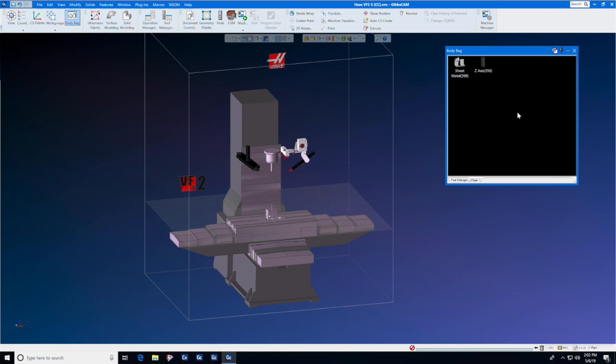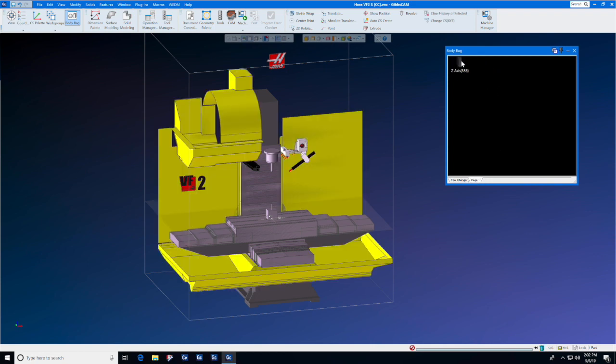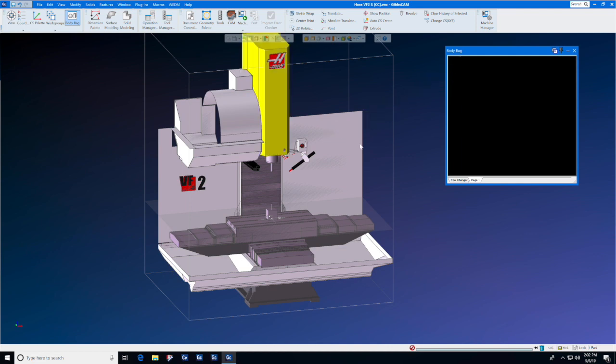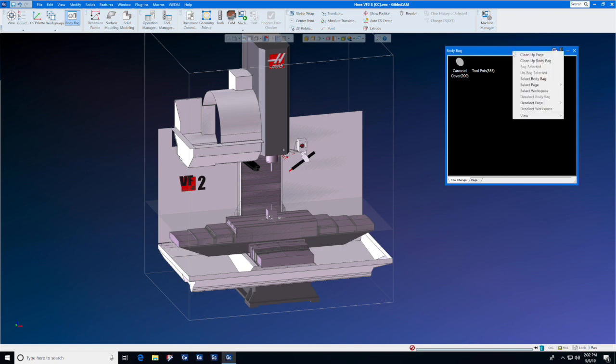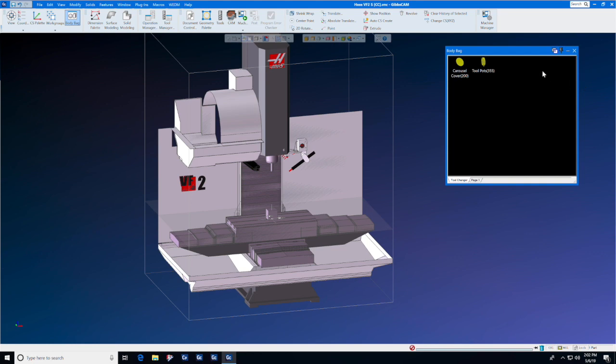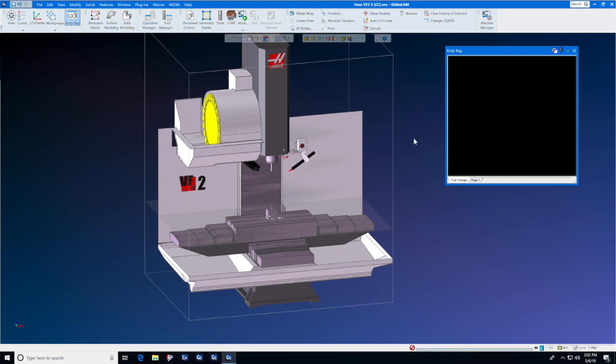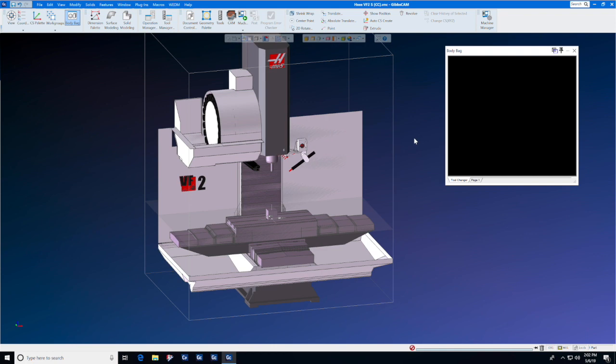To get items out of the body bag, you can either double-click or click and drag items out of the body bag. To select all the items in a body bag, right-click, select page tool changer, right-click again, unbag selected.